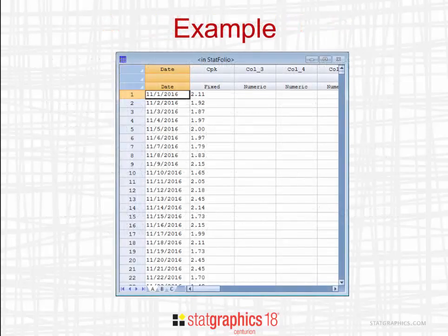As an example, you see here a set of values for CPK. They've been measured once a day from a manufacturing process.